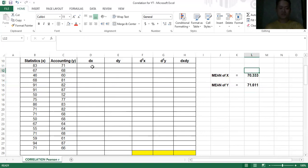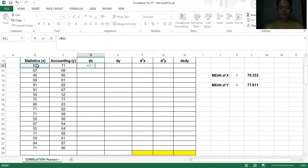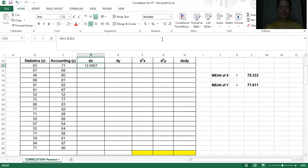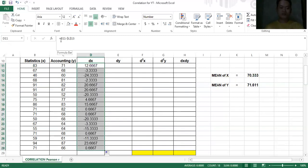Now let's proceed with dx, which is the difference of the raw score minus the mean of x. Type equals, click the data value, then subtract the mean of x. It is very important that you put a dollar sign on your mean cell reference, so that it stays fixed when you drag the formula down. Without the dollar sign, it will copy the value of the preceding cell. We don't put a dollar sign on the statistics column because we don't want that to be fixed.